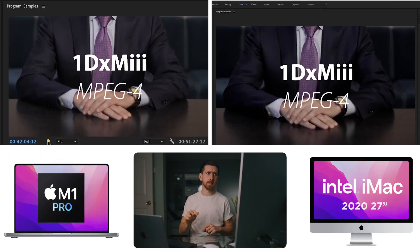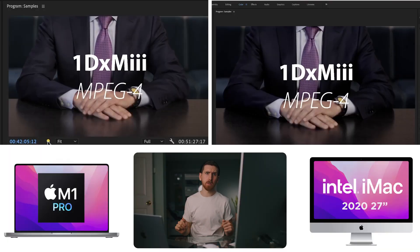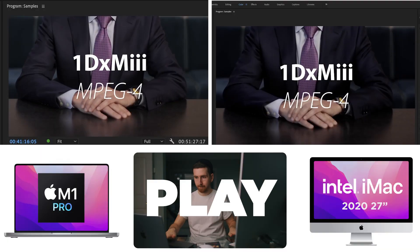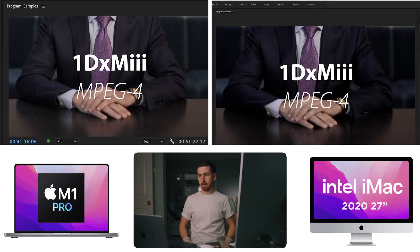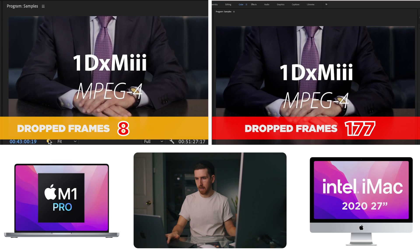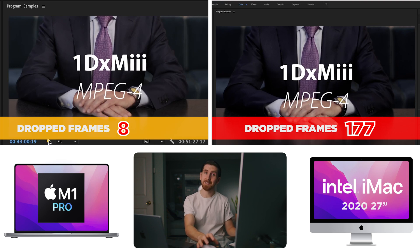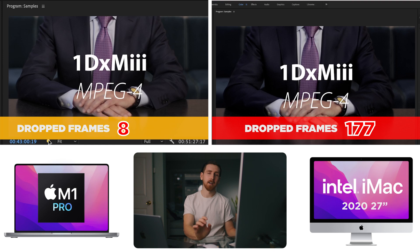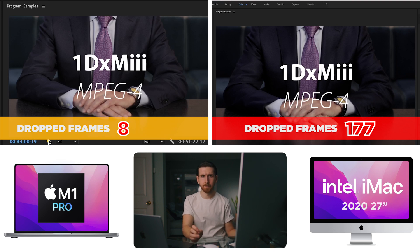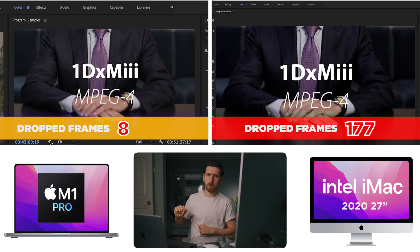And the last test is a 1DX Mark III. And we dropped in total eight frames on the MacBook Pro, and we dropped 177 frames on the desktop. Point M1 Pro.